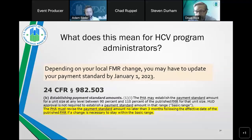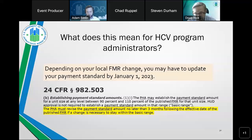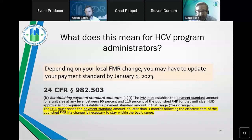For this to happen, PHAs must promptly evaluate and adjust their payment standards to ensure families have access to a sufficiently wide range of housing options. If PHAs want to do this, they have to act fairly quickly. The new FMRs are effective October 1st, and under the regulations PHAs must adjust their payment standards to reflect those new FMRs within three months of that date. PHAs can set payment standards anywhere between 90% and 110% of the FMRs without HUD approval.